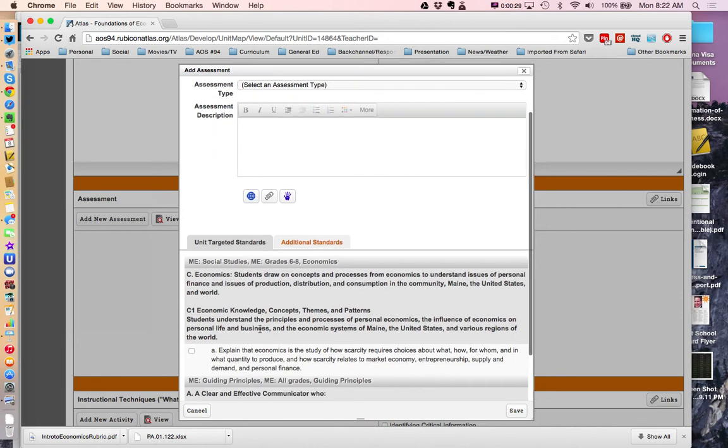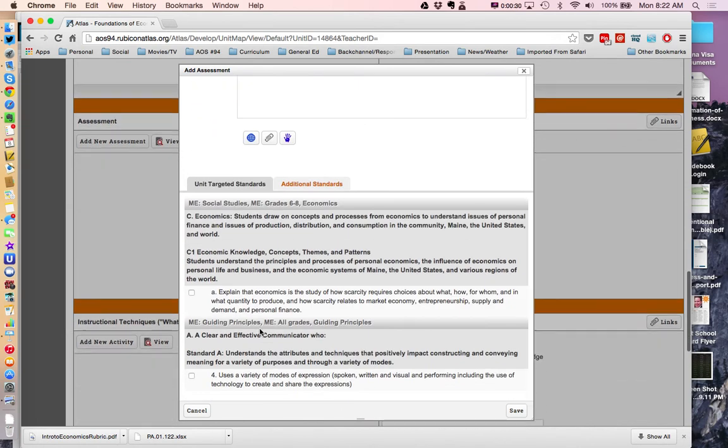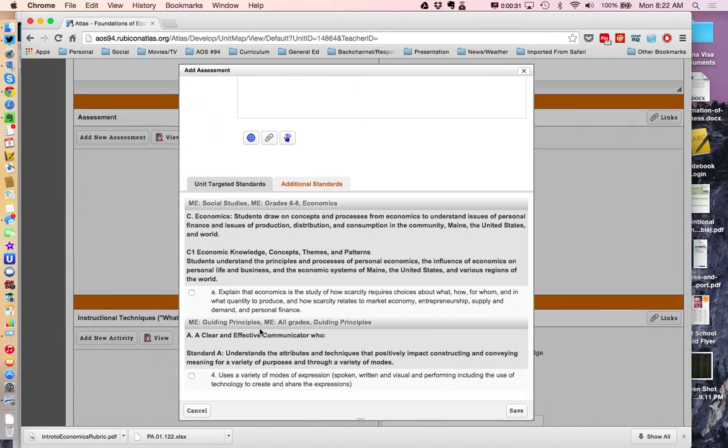And down below, you'll see the standards that I targeted in Stage 1. When you go and do this yourself, you'll see the standards that you targeted.